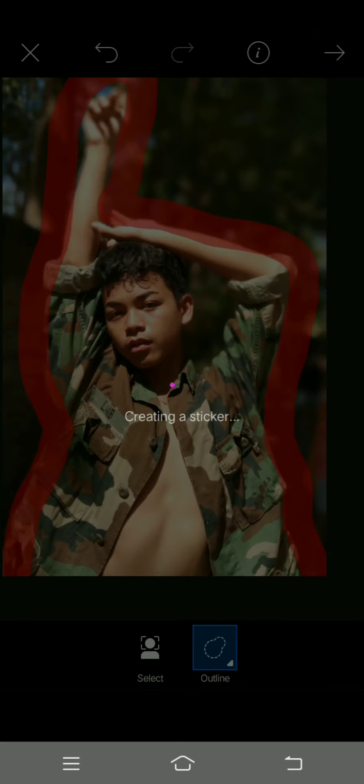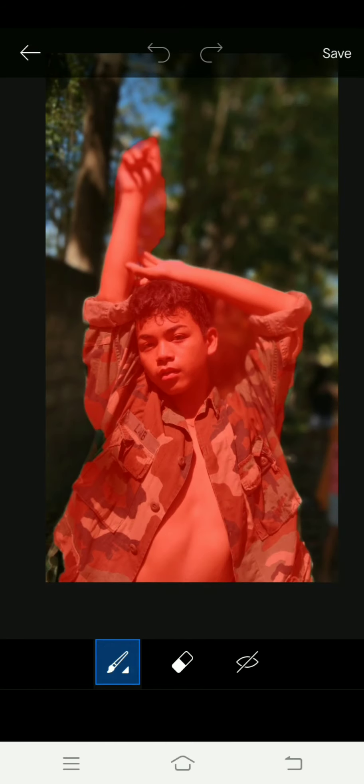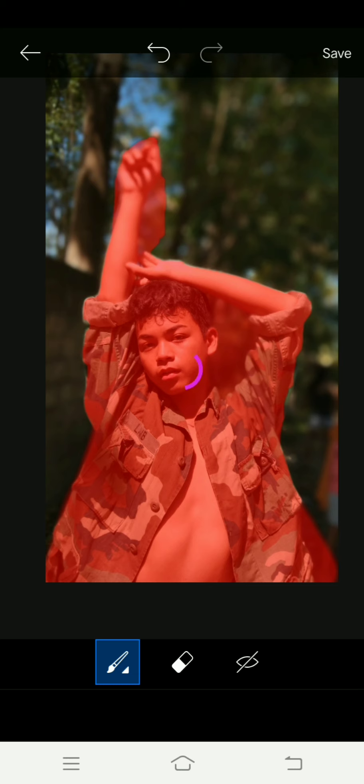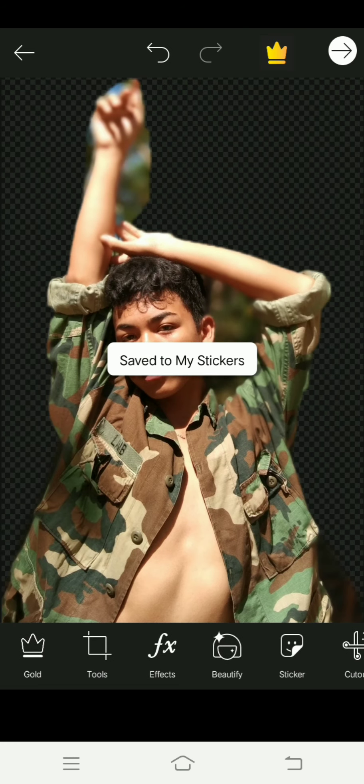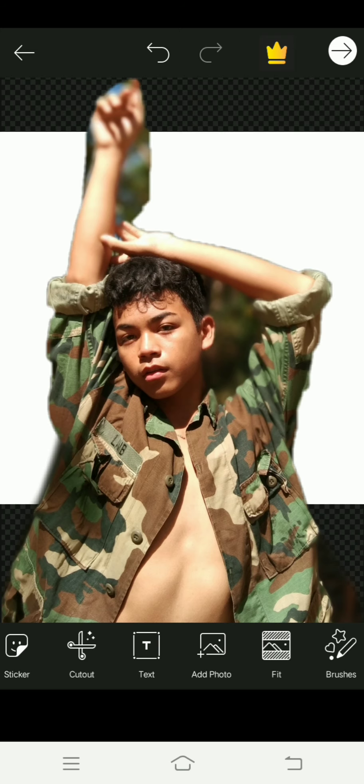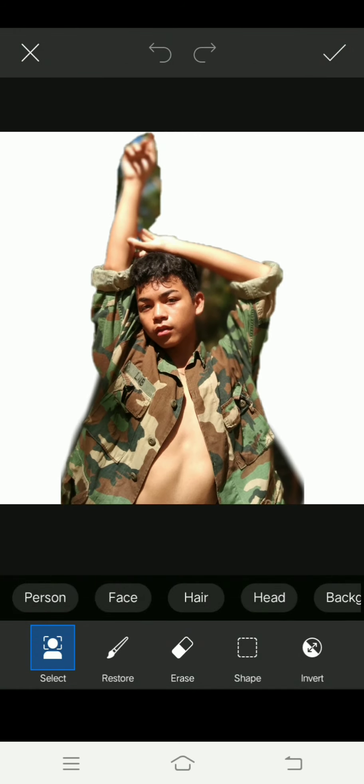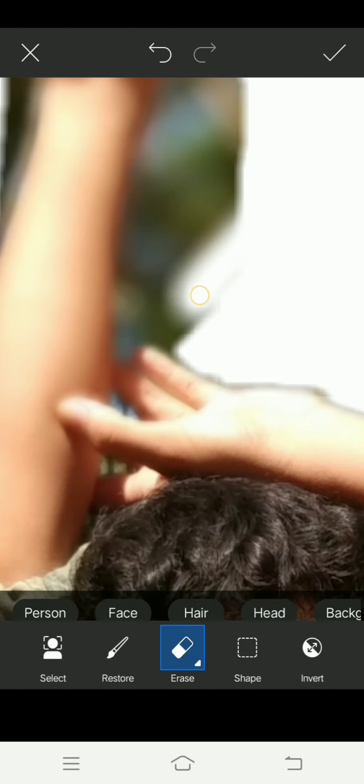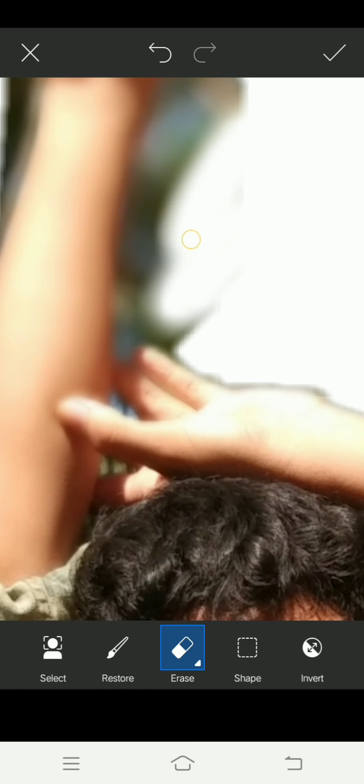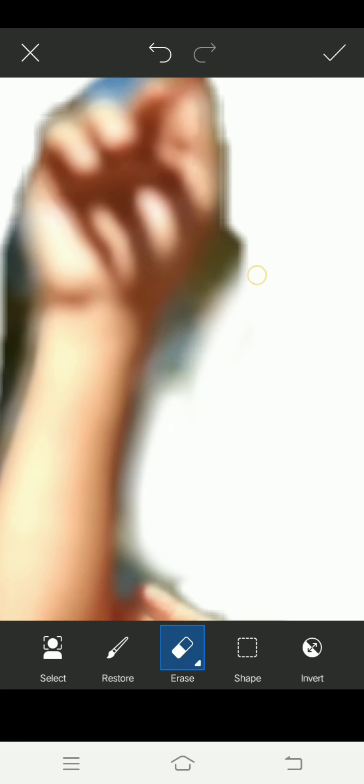Let's go to the cutout. First you cut out so you can get the background removed. You can see the background that you've got, and after that you can save to my stickers. So after that you save and save to my stickers.